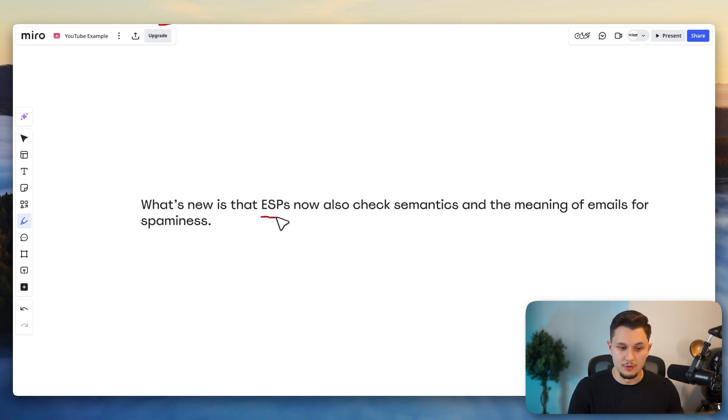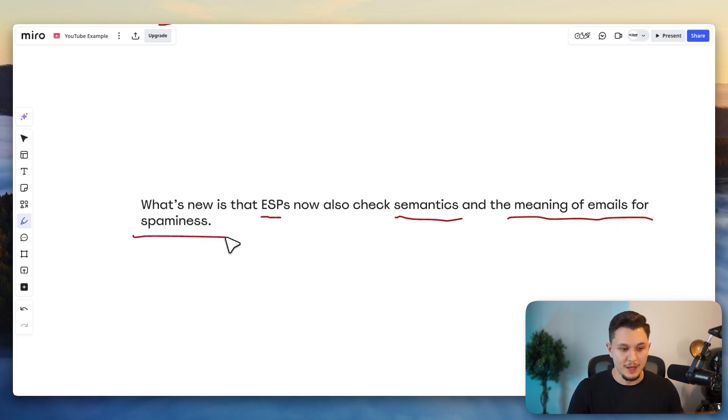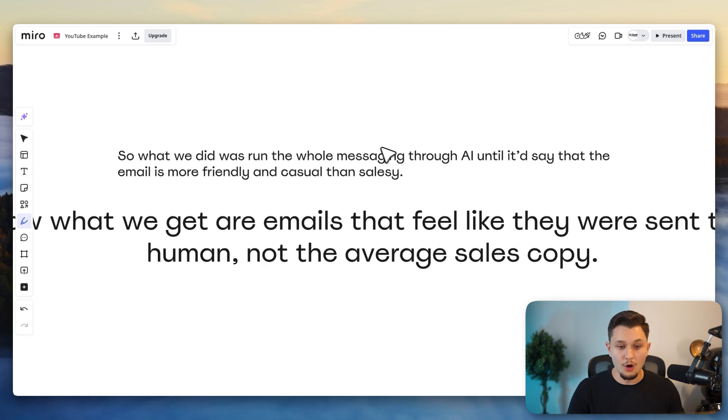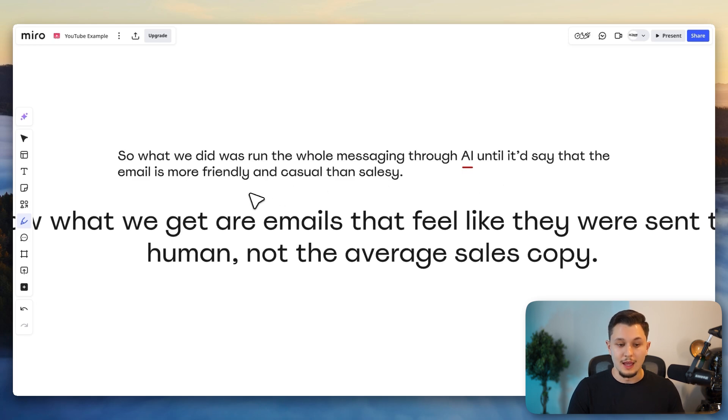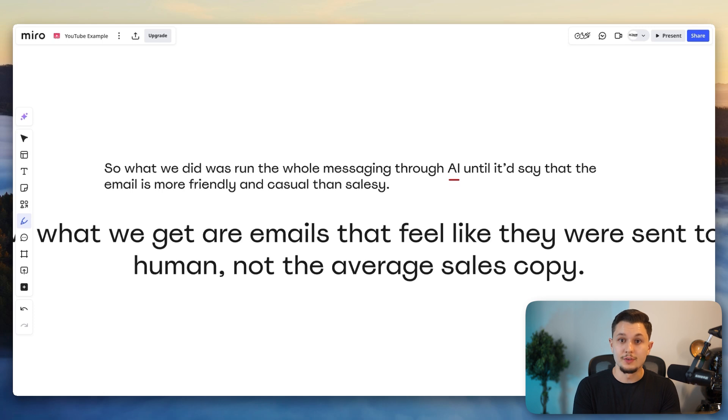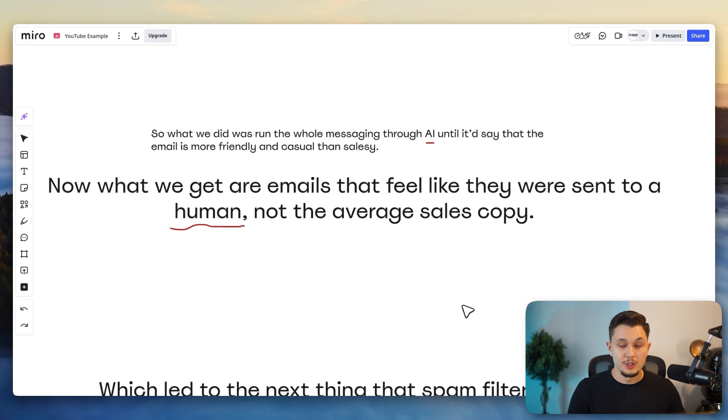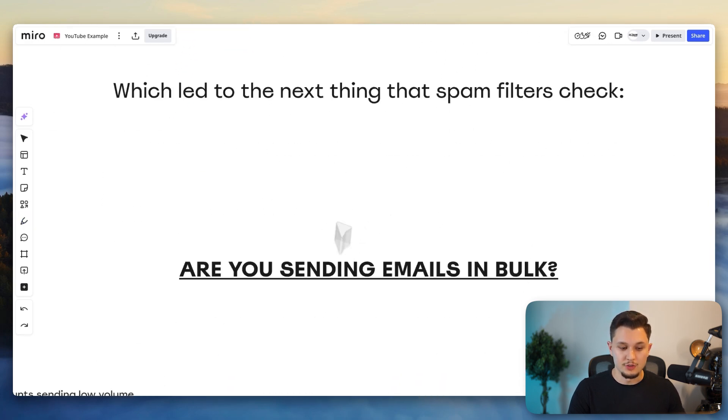So what is new is that now ESPs, email service providers, also check semantics, the way things are written, and the meaning of the emails for spamminess. And so what we had to do from here is run the whole message through AI. So we use ChatGPT 4.0 for this until it said that the email is more friendly and casual than salesy. And that in itself solved a lot of the deliverability problems we were having, especially with Microsoft 365 users that we were contacting, which leads us to the next thing.